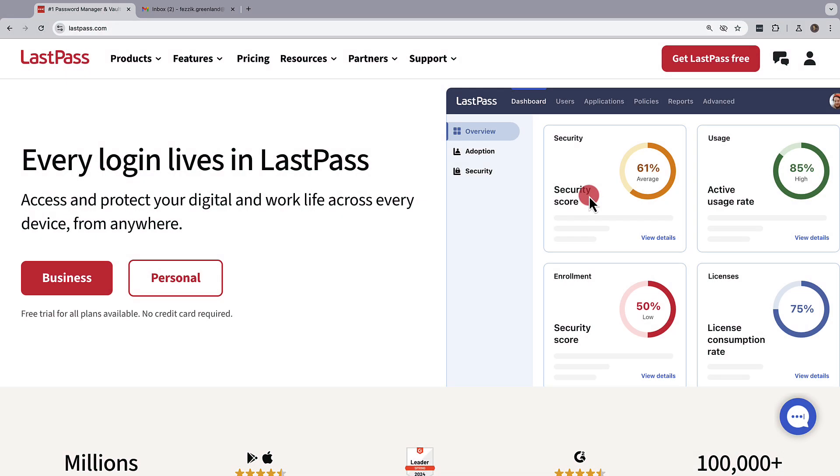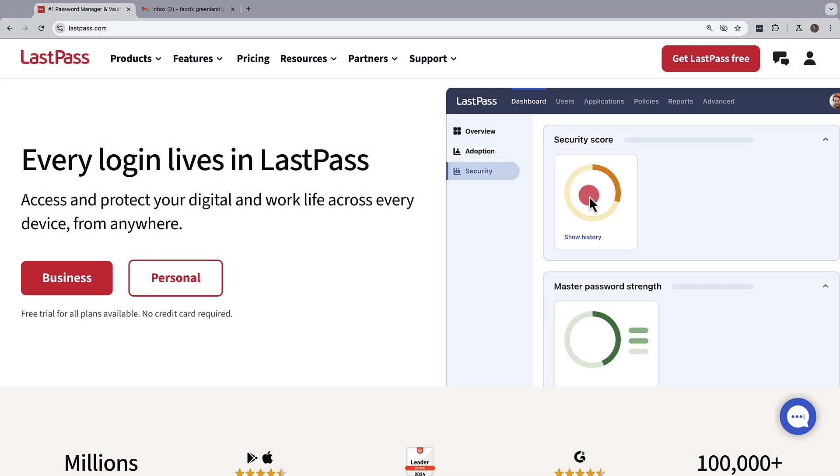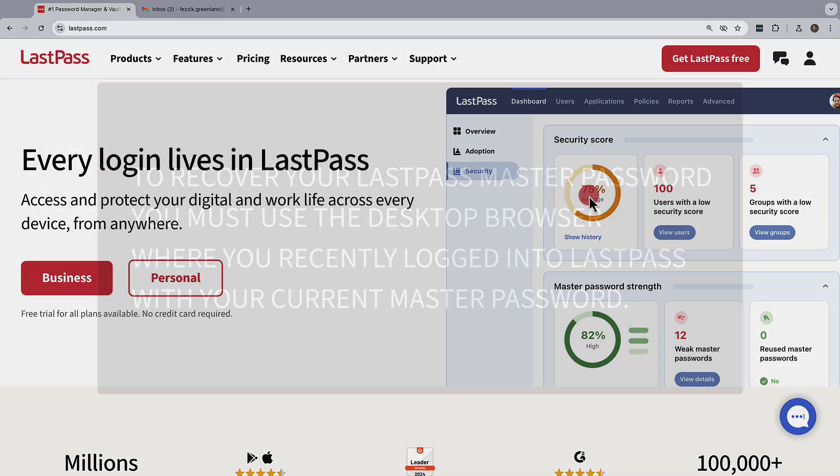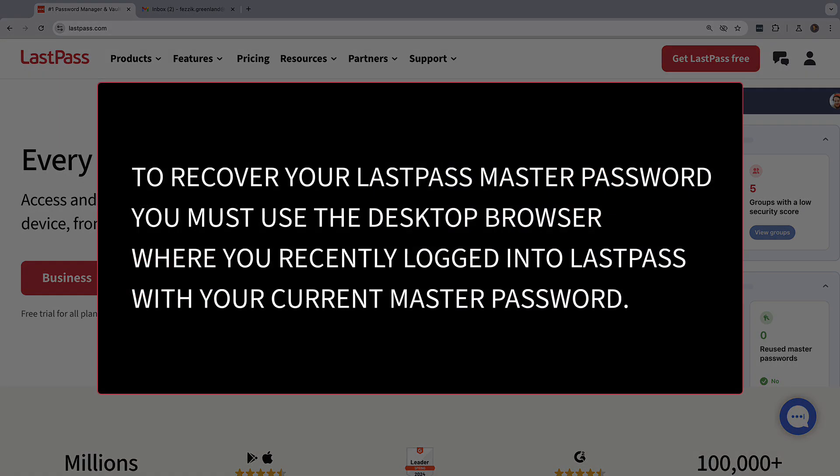LastPass doesn't store your master password, so if you've forgotten it, there's no way for the LastPass helpdesk to help reset it. In order to recover your master password...